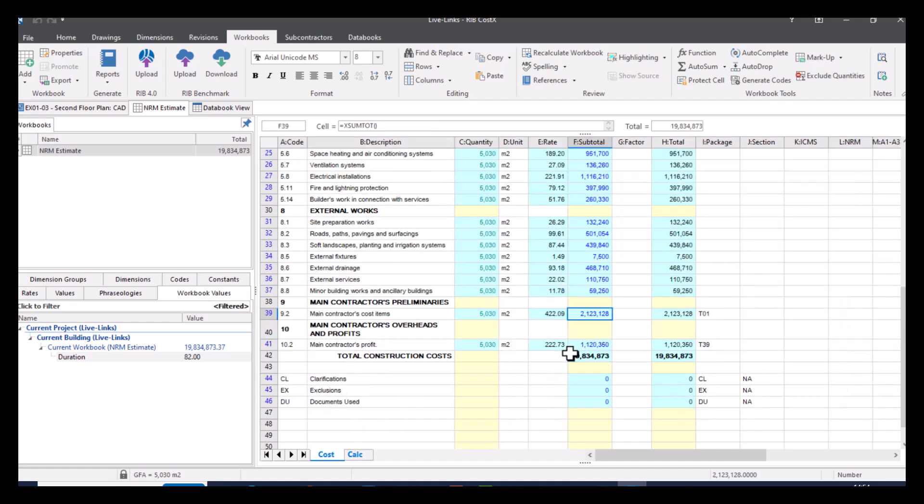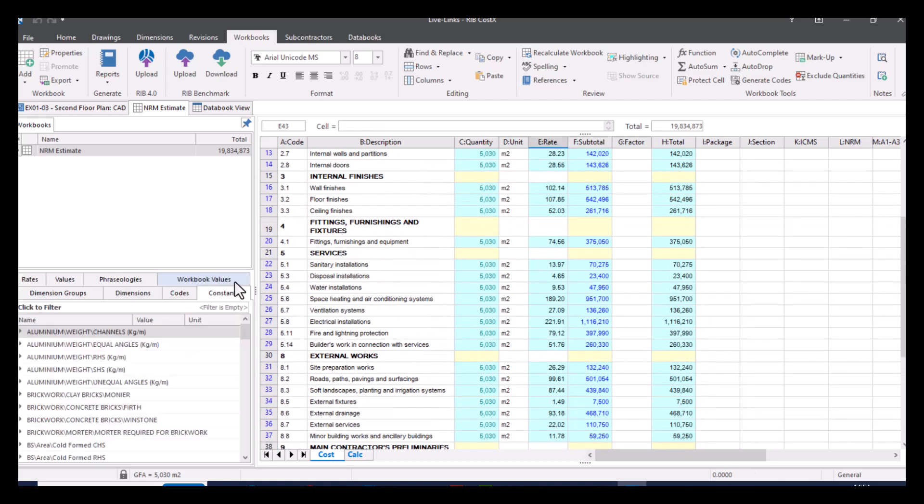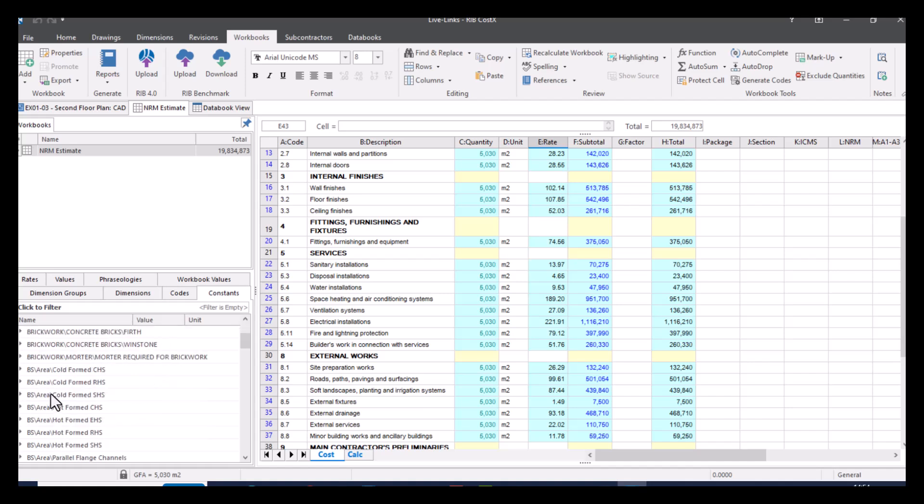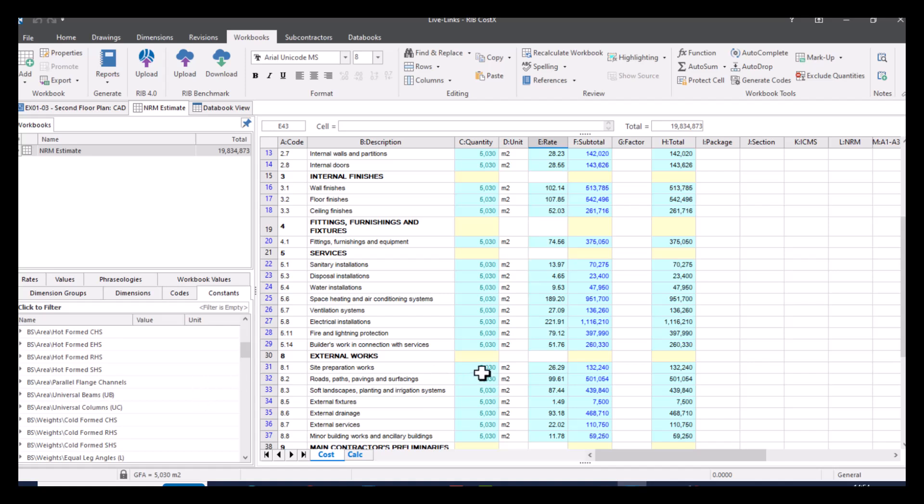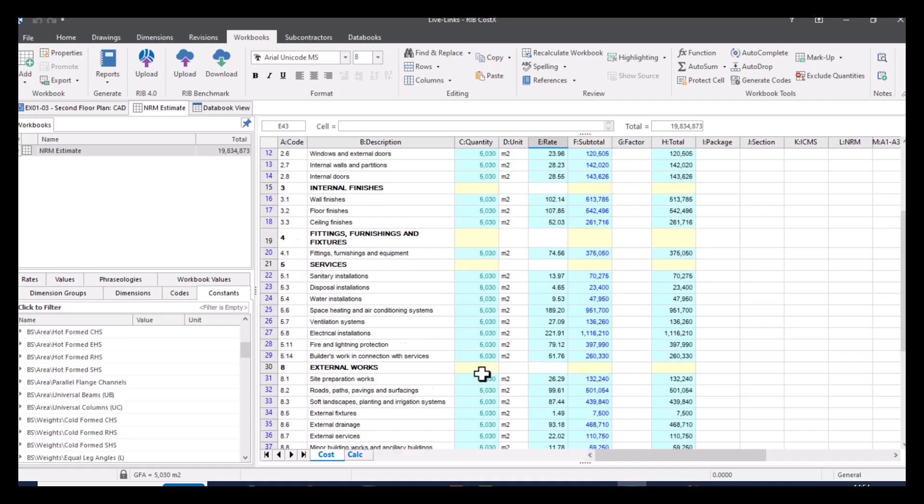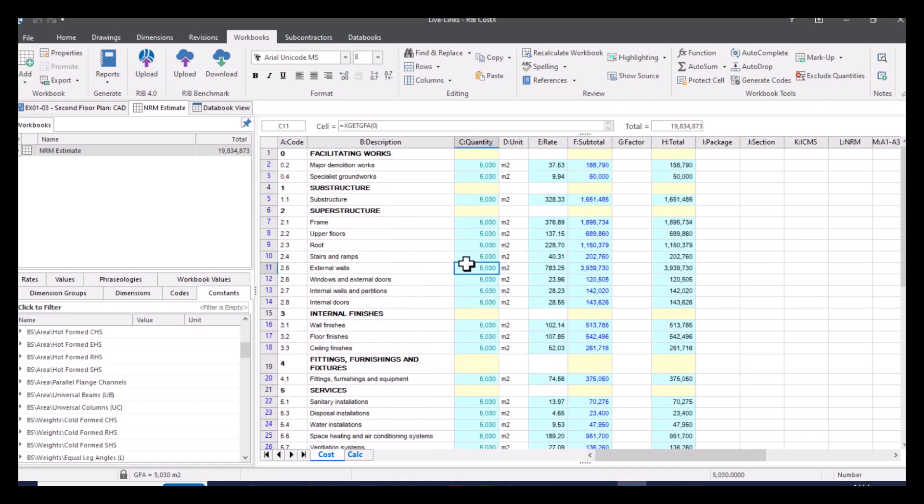There is another instance where you could use a live link and that is in constants. And again, it works in exactly the same way. You just pull this information across and update it where needed. There is actually another YouTube video on constants, so go check that out if that's something that you're interested in. But the general rule is that if it's green text, it's live linked to something. If you click on it, then you can see what it's live linked to using our custom functions. And as I've said throughout the video, the main benefit is just the automation and the speed in which it adjusts your workbook for you.